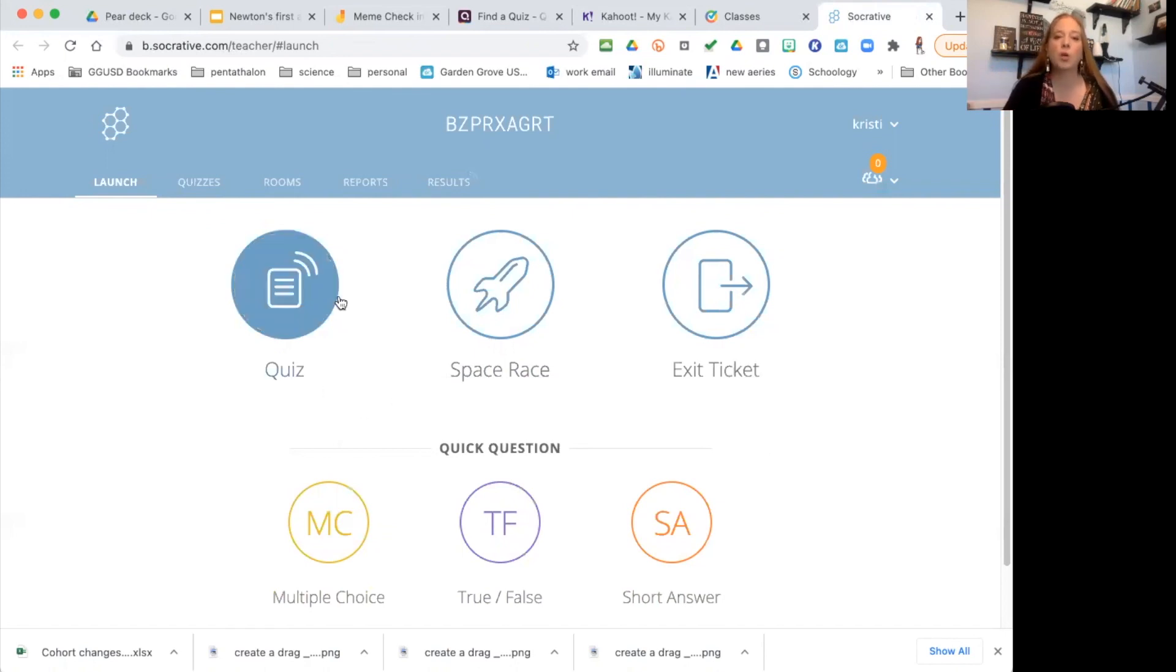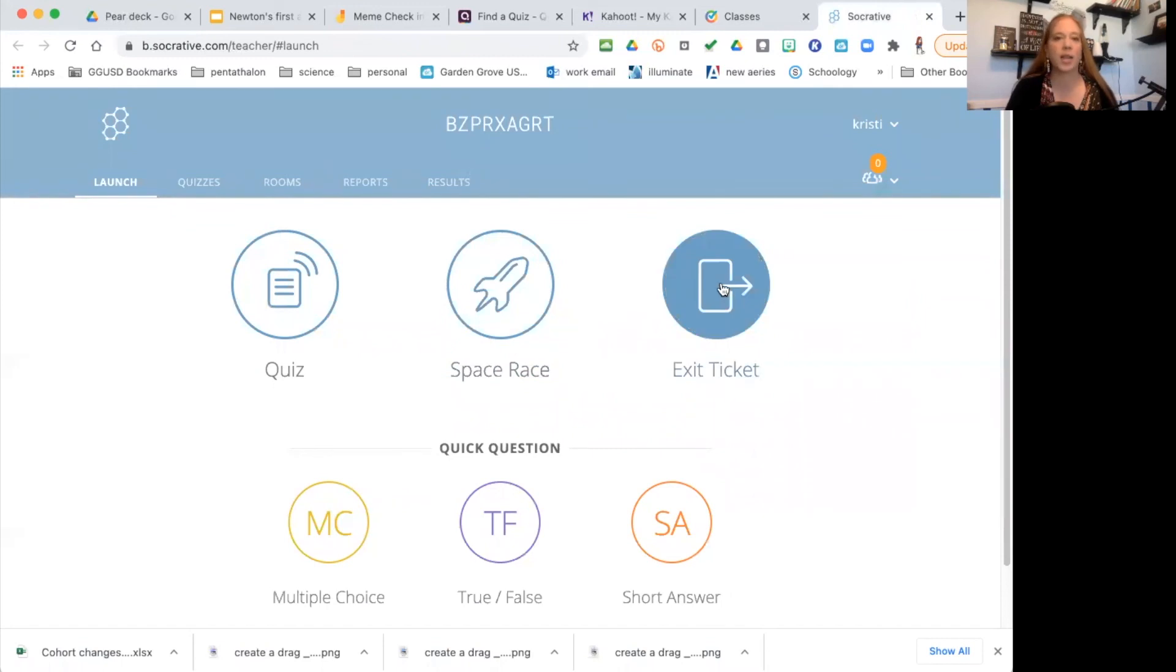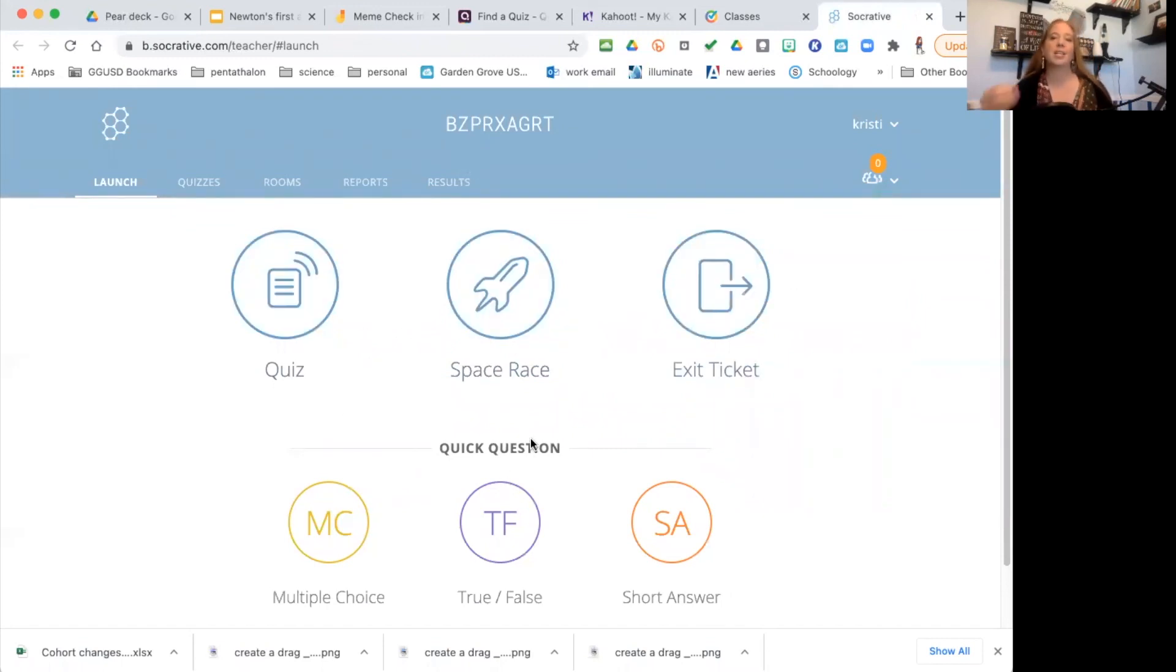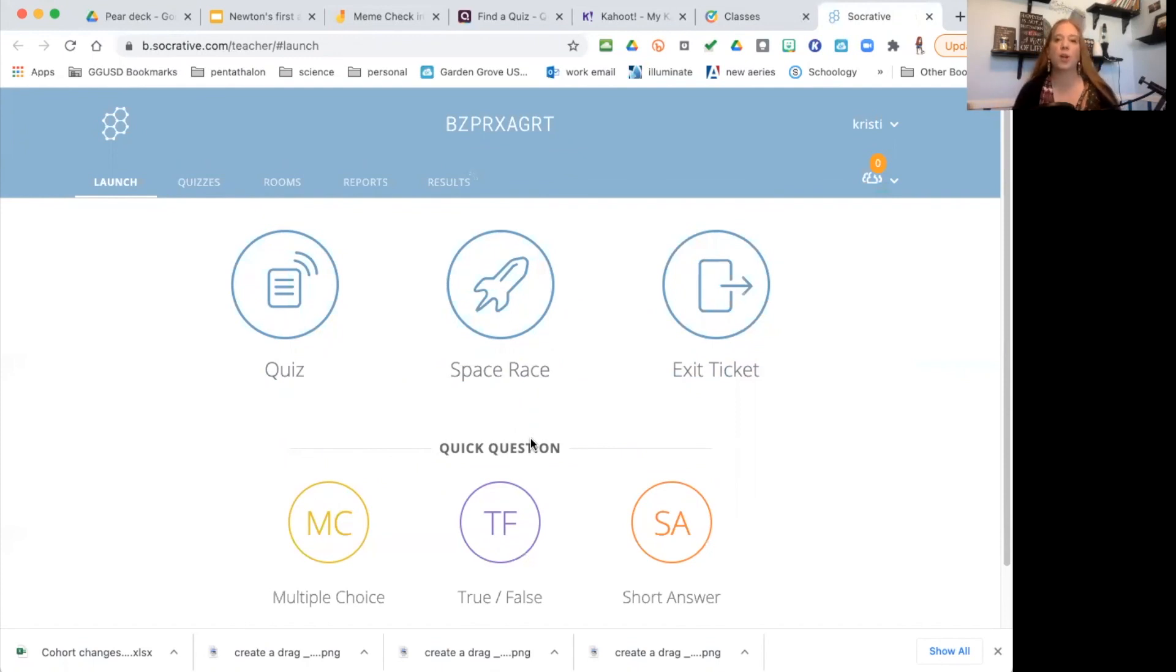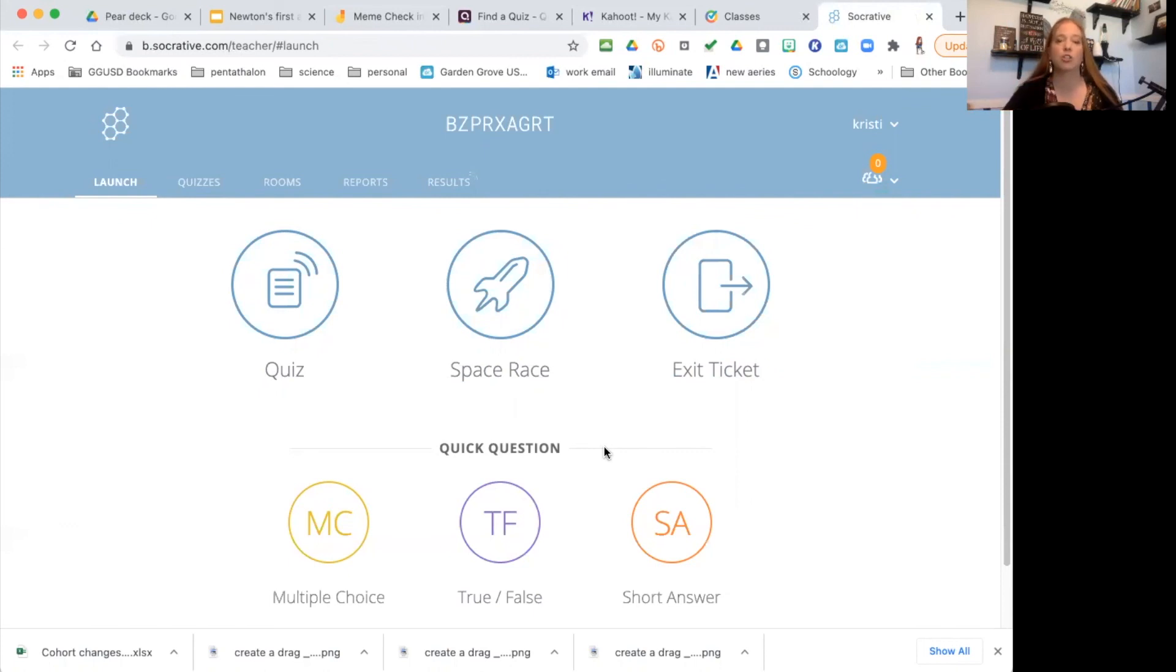You could set it up ahead of time with quiz, you can do a space race for it, you can do it as an exercise. So you could set it up ahead of time if you wanted to. Or again, it's perfect for that quick question—you just want to know where are you at? Do you understand it? You could do the true and false and say thumbs up, thumbs down, ready to go, not ready to go and change it instead—just two choices.